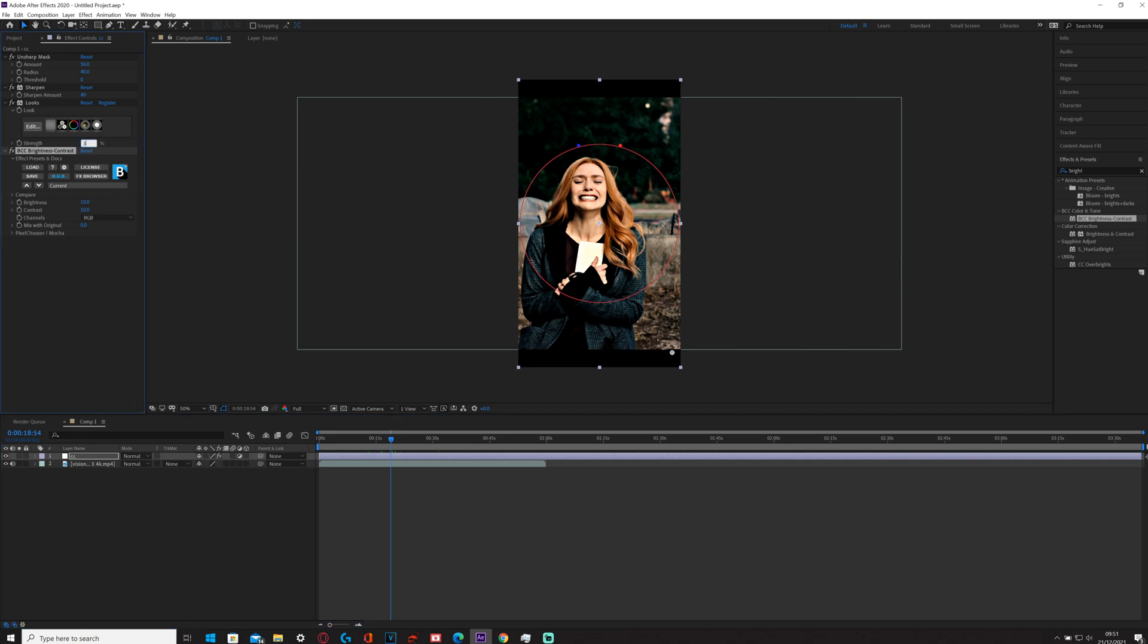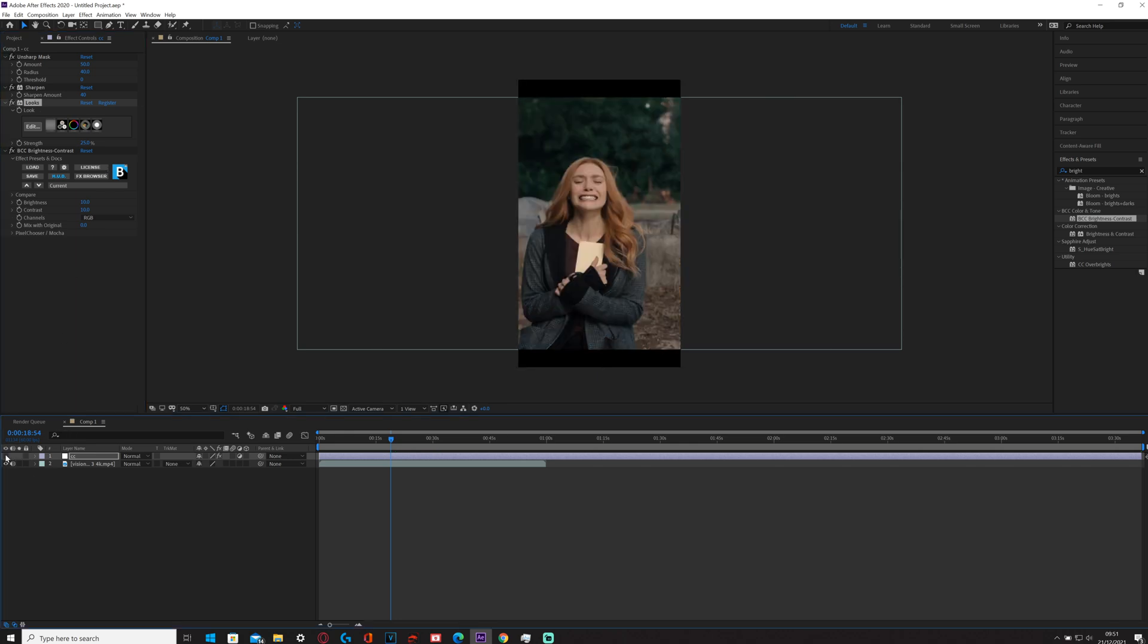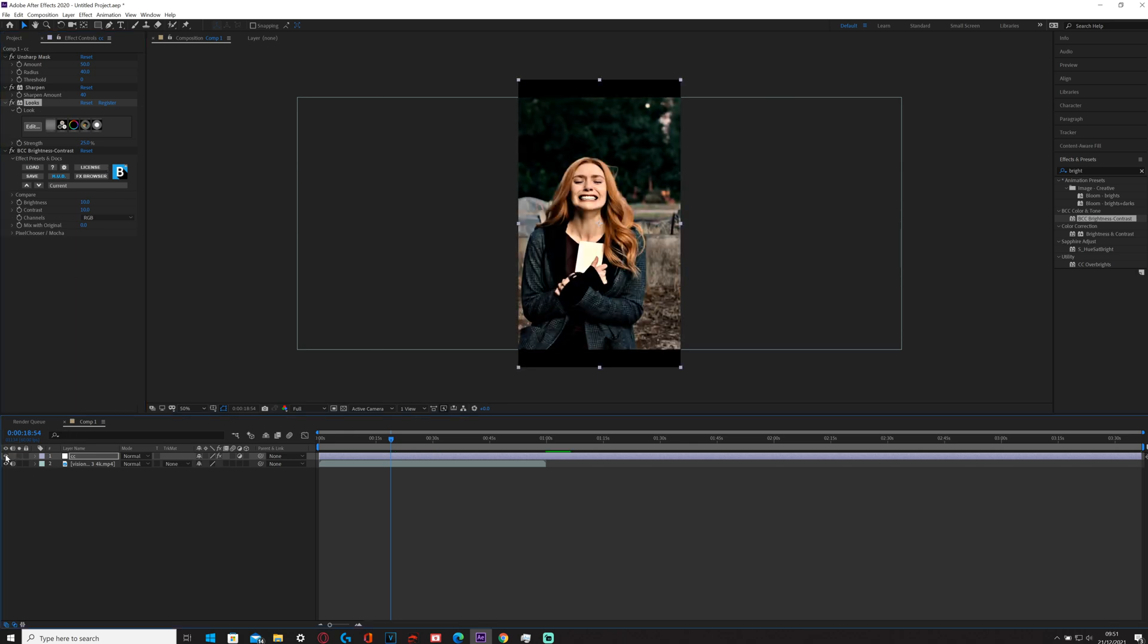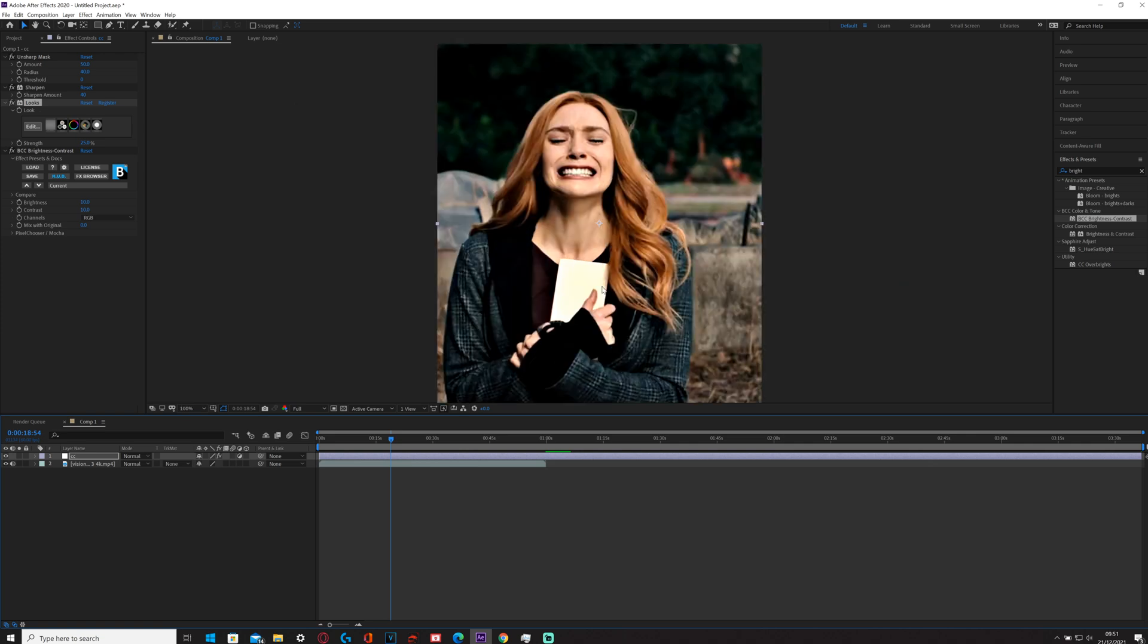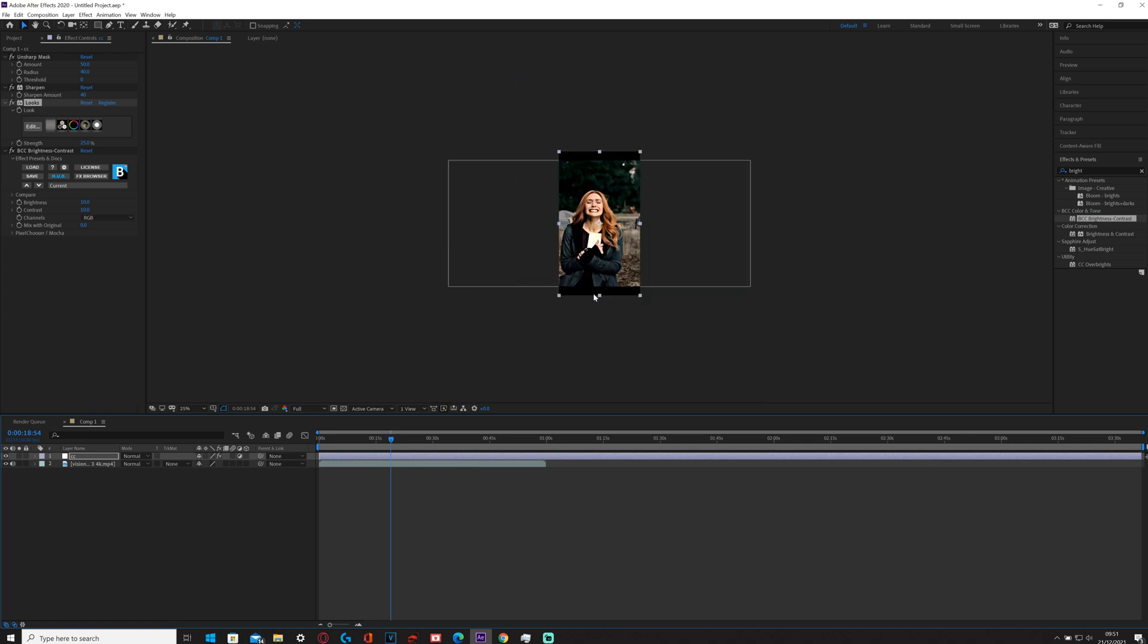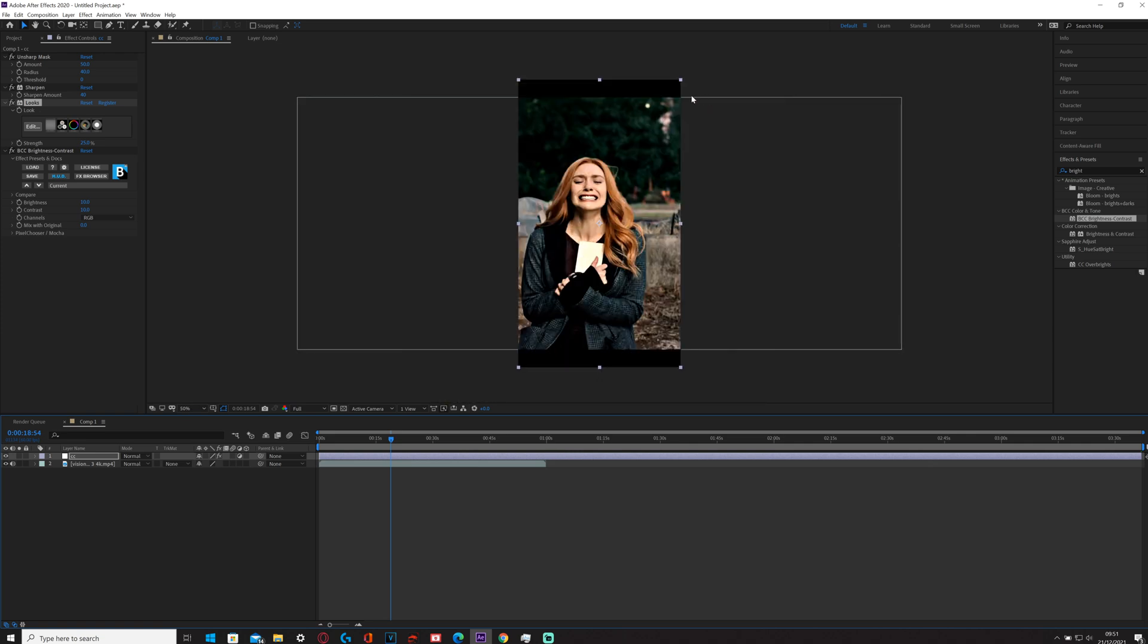And then I'll probably turn this down to like 25 actually. And then turn off, turn on, turn off, turn on. As you can see there's a major increase in quality.